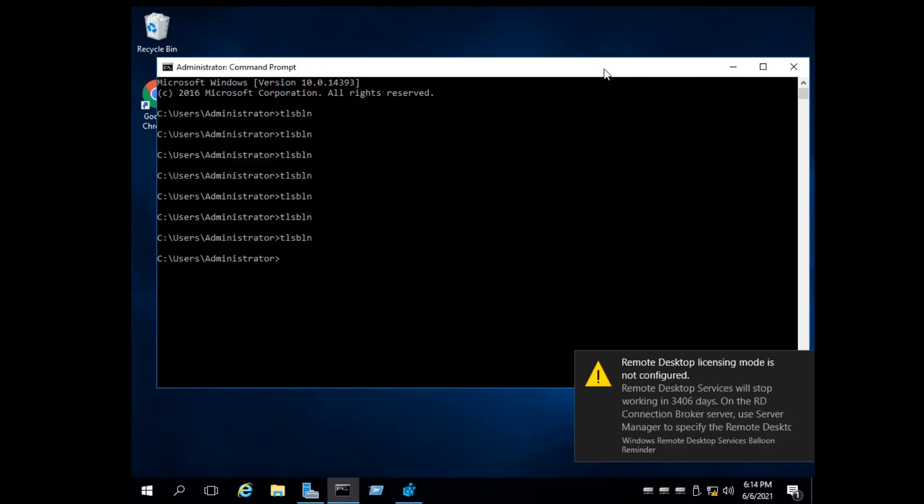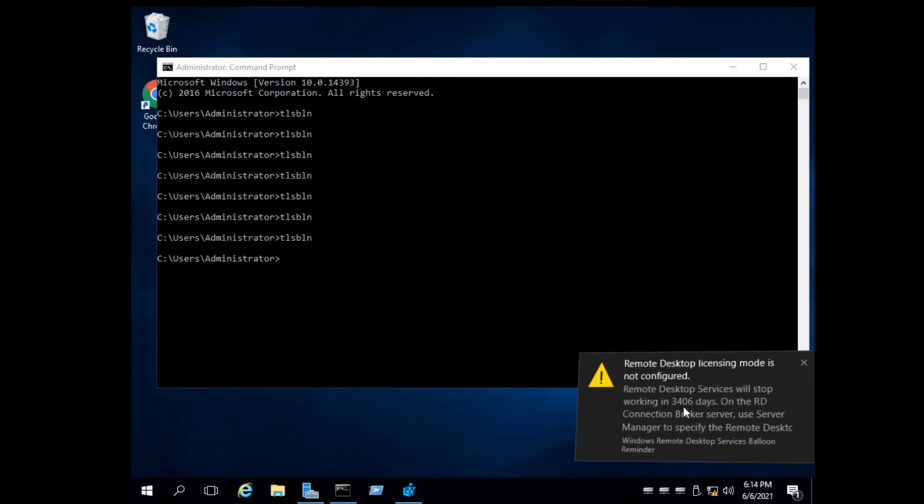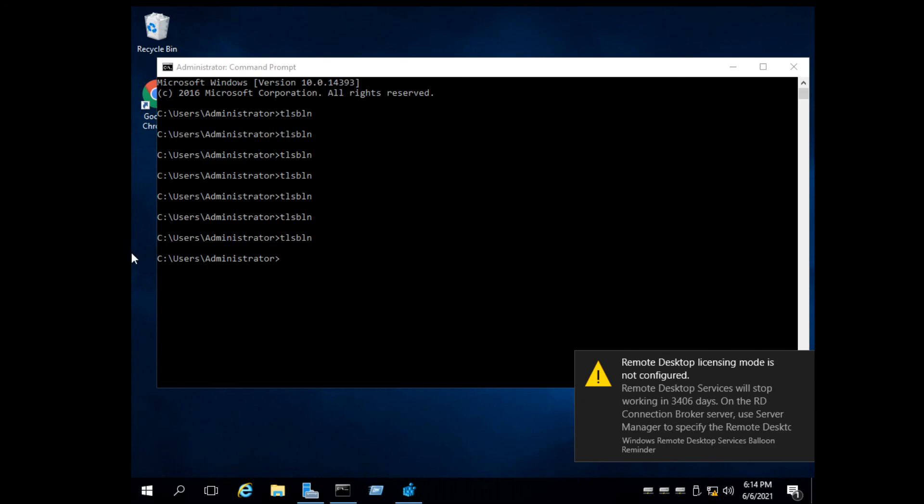Voila! Now you have years of remote desktop license. This is only for educational purposes. Thank you.